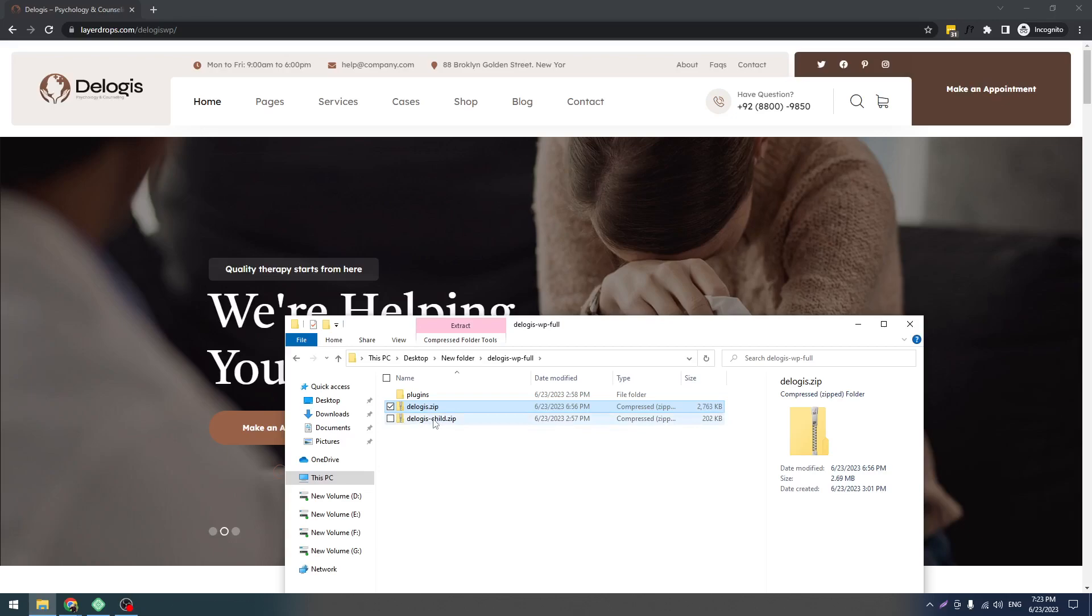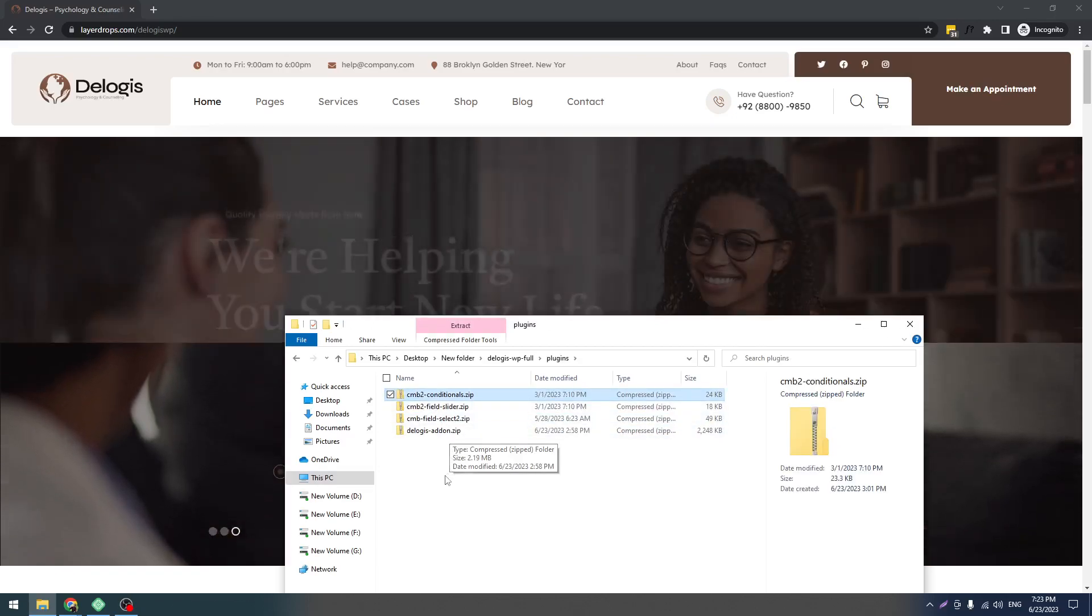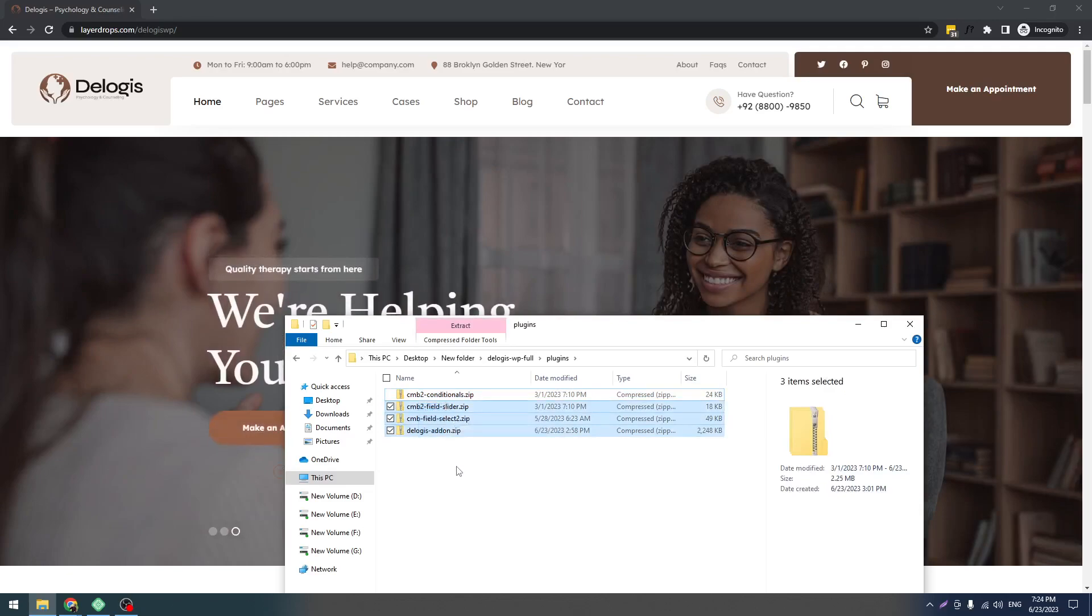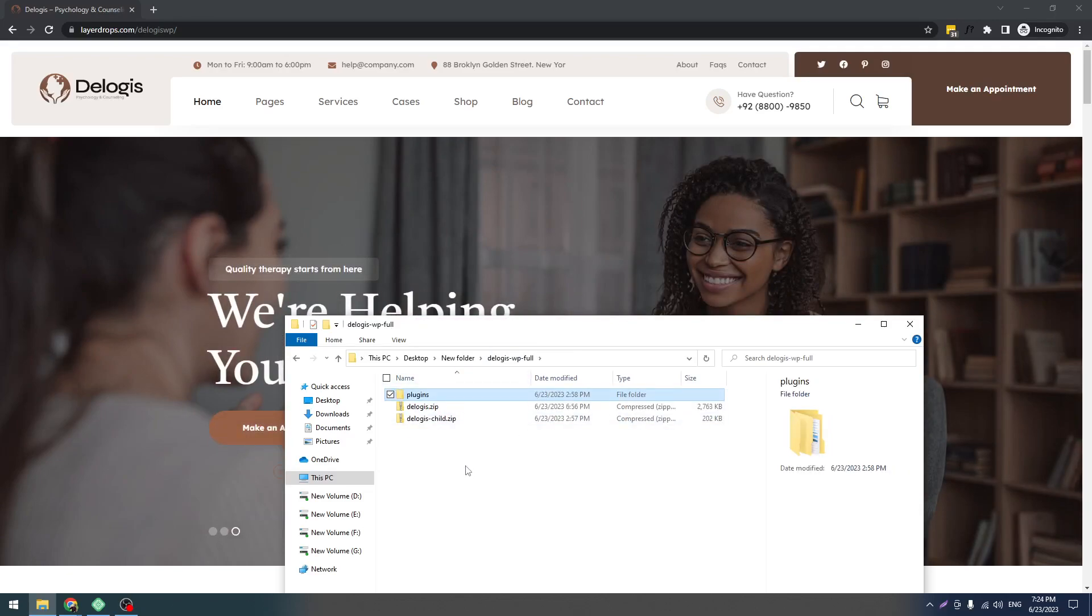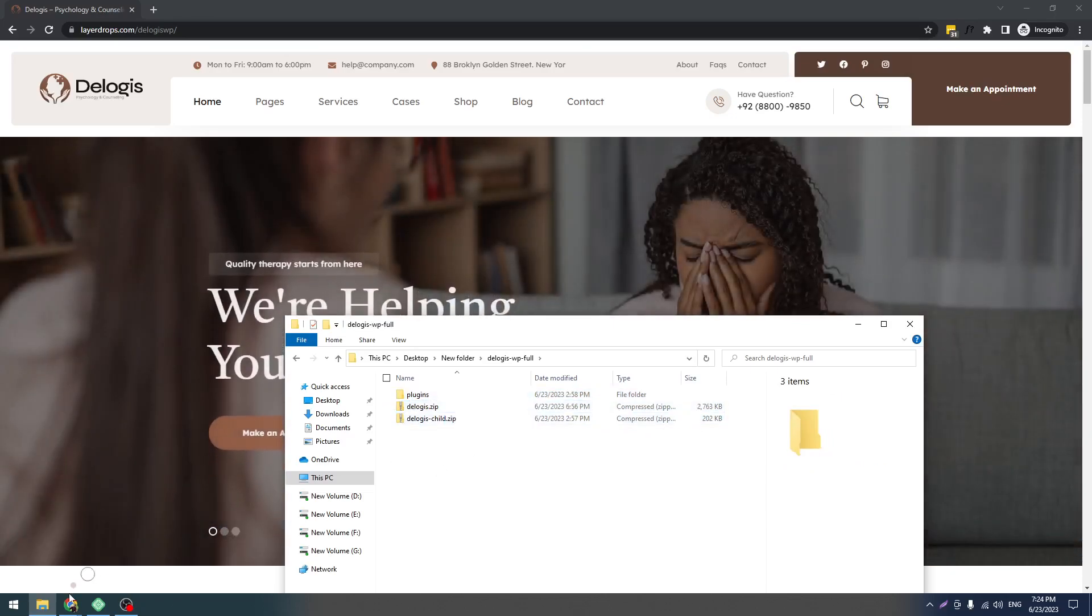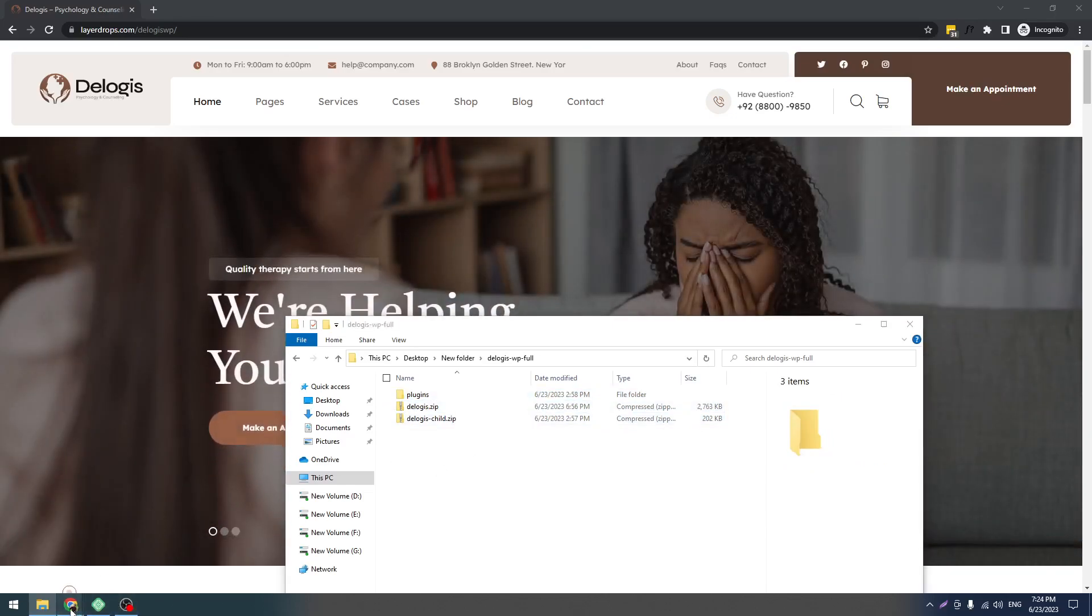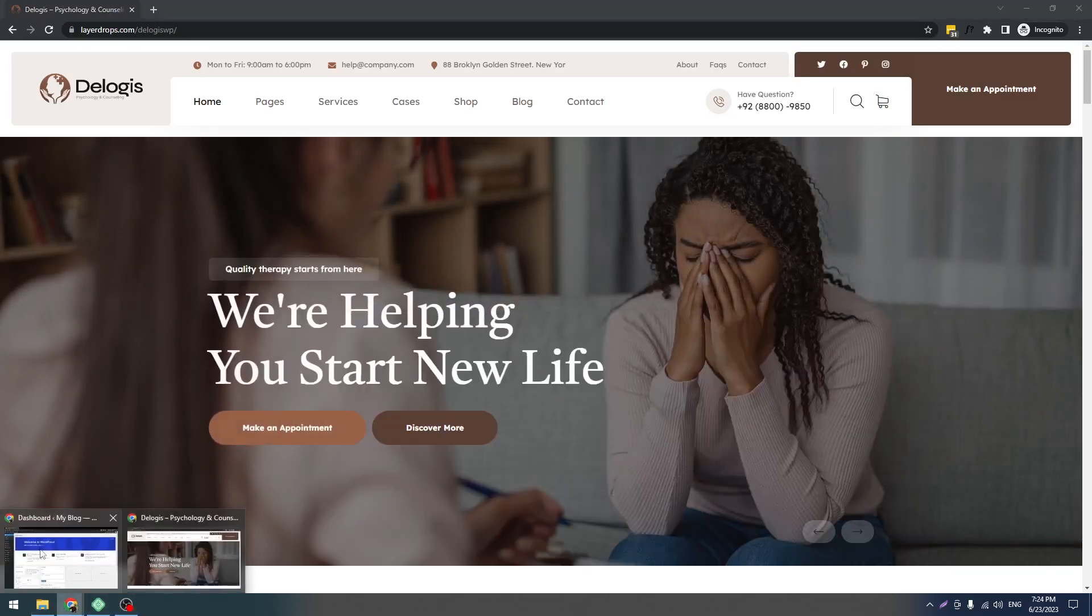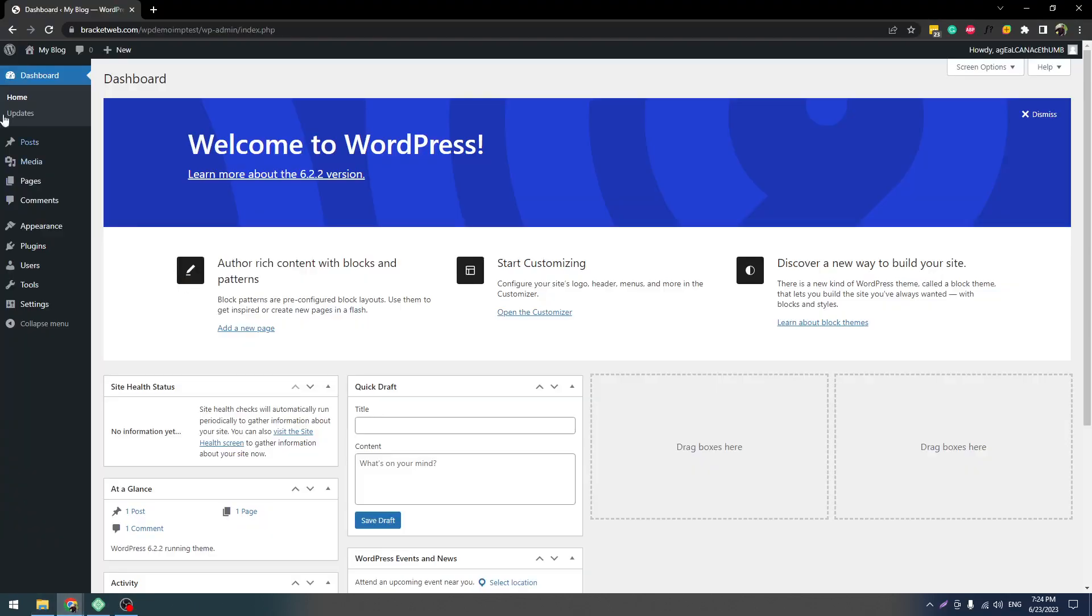One is the Delogis main theme, another one is the child theme, and the next one is the required plugins. Once you get these things, you have to install a fresh WordPress installation like this.